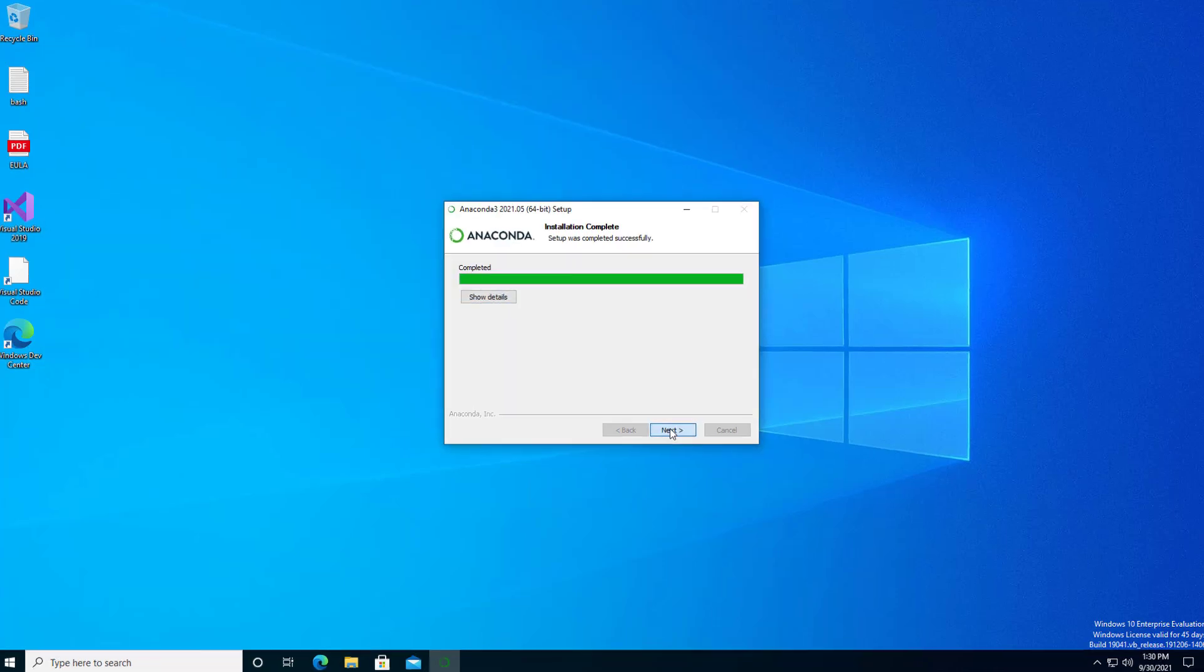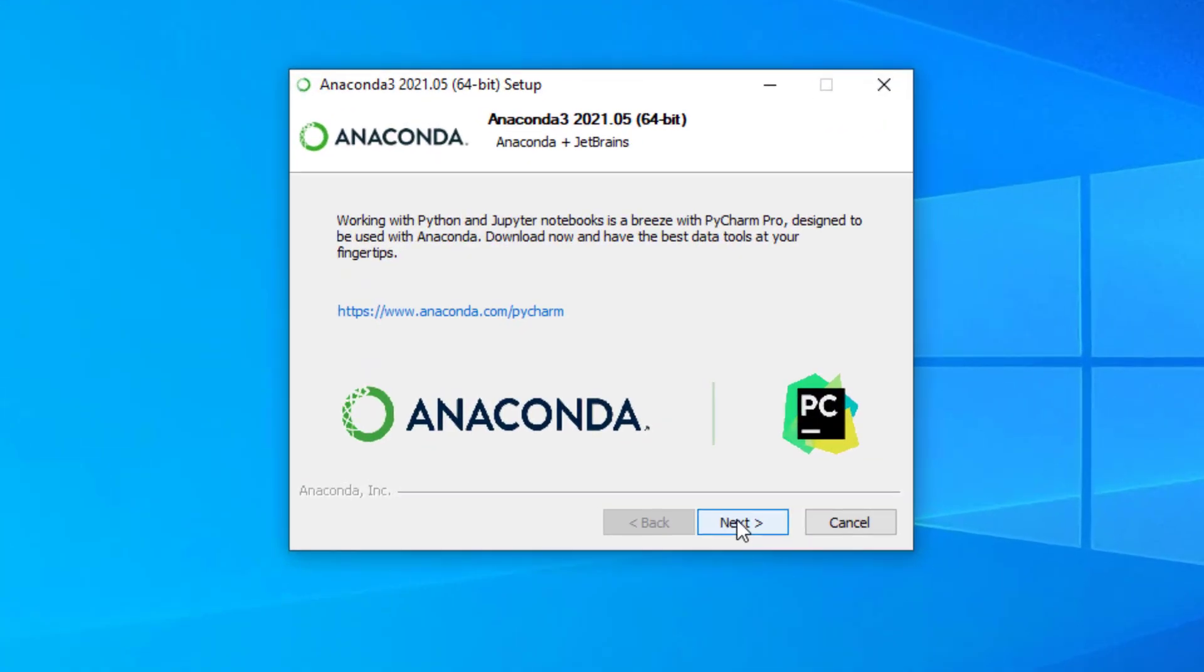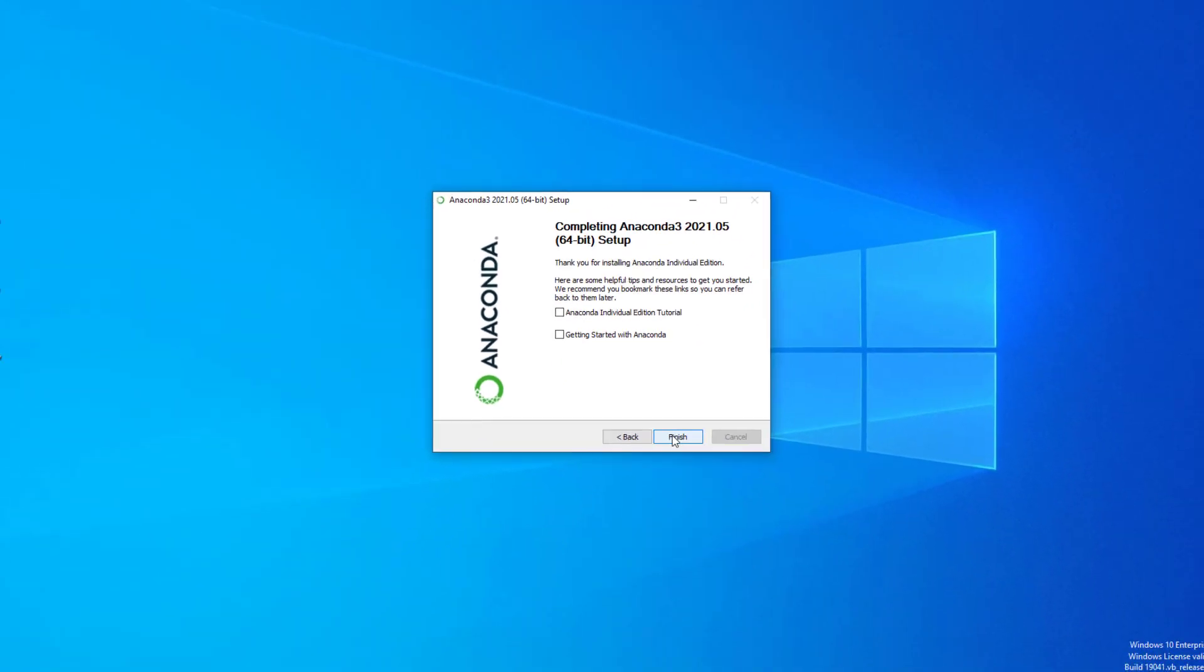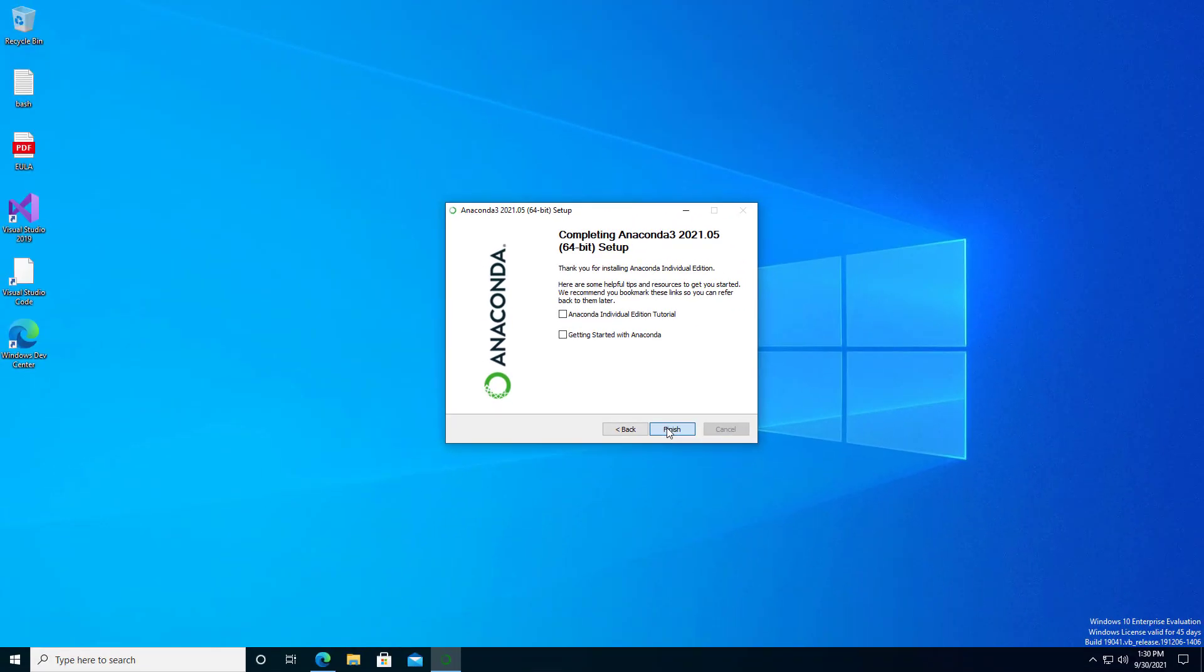On the final installation screen, you can deselect both boxes and press the finish button.